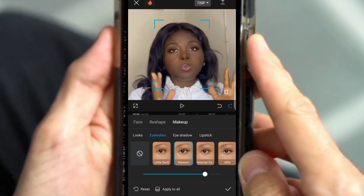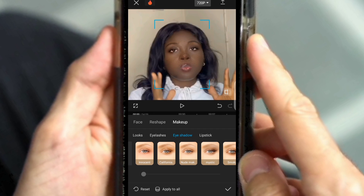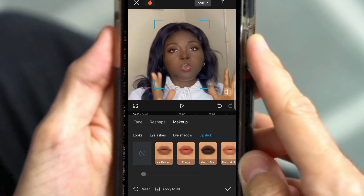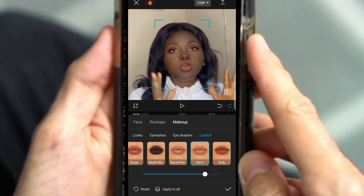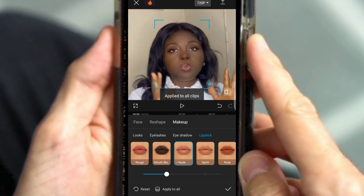For the eyelashes, I'm going to go with the best type and reduce it to 30 also. For the eyeshadow, I normally don't go heavy, so I just need something simple — I'll go with a neutral and reduce it to 30 or so. Then for the lipstick, I found a beautiful one I love, so I'll go ahead and reduce that also. Then click on Apply to All.